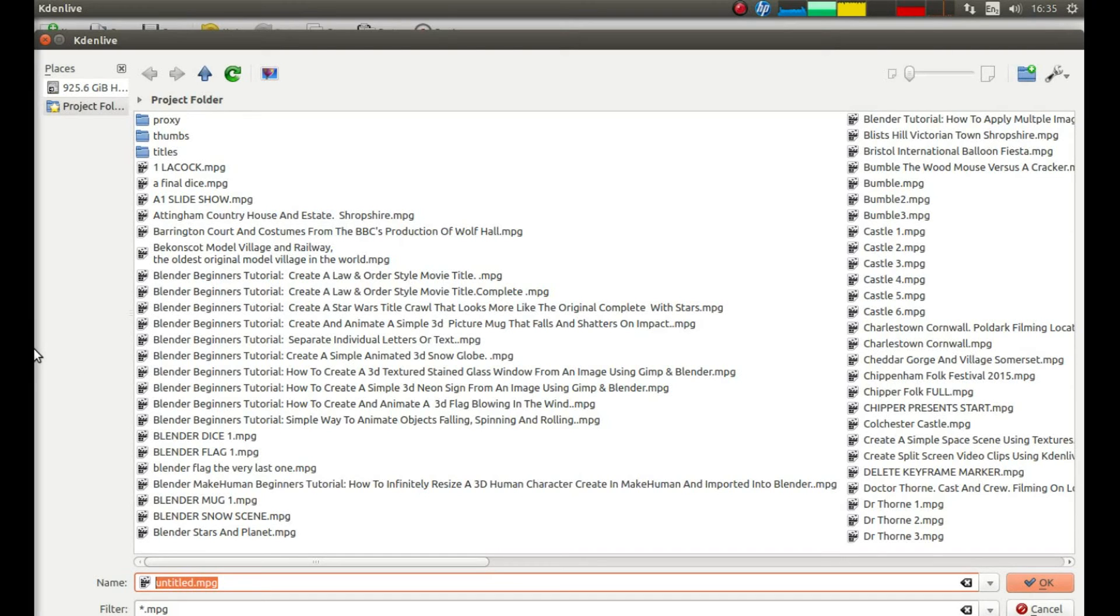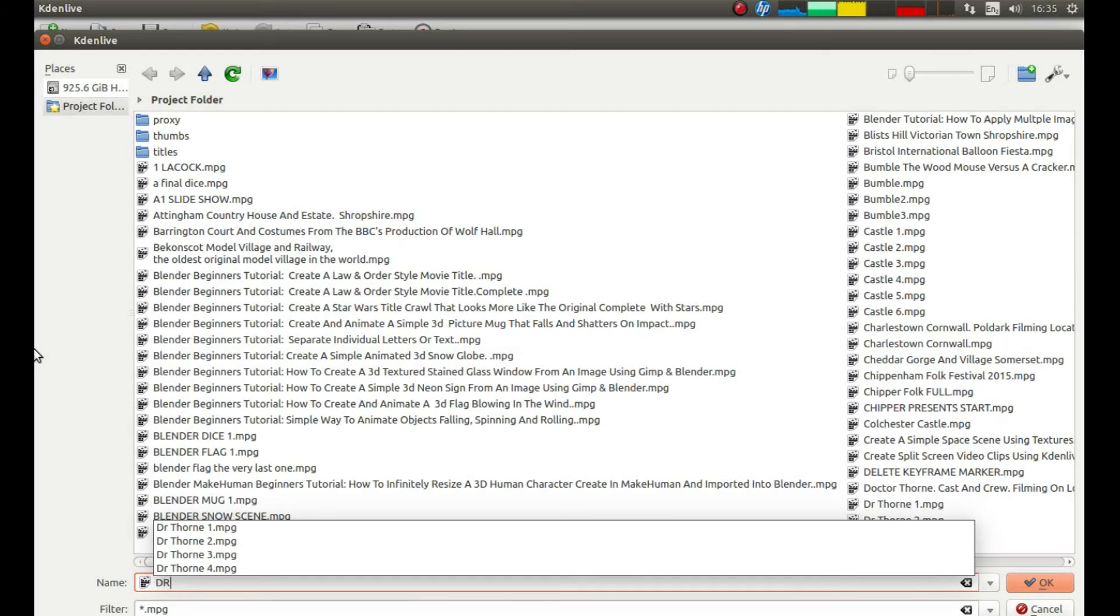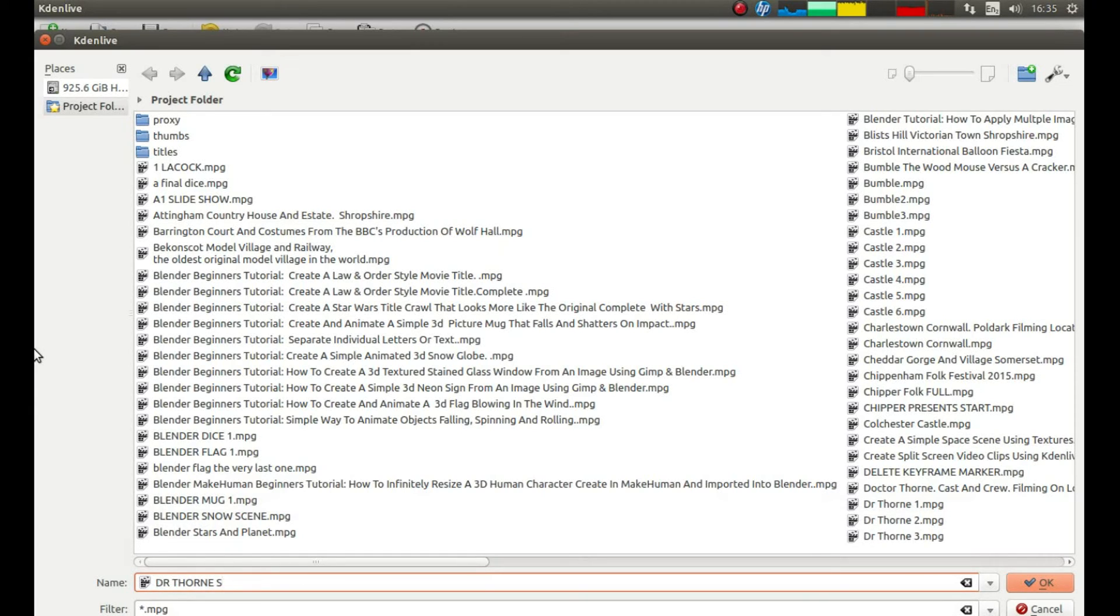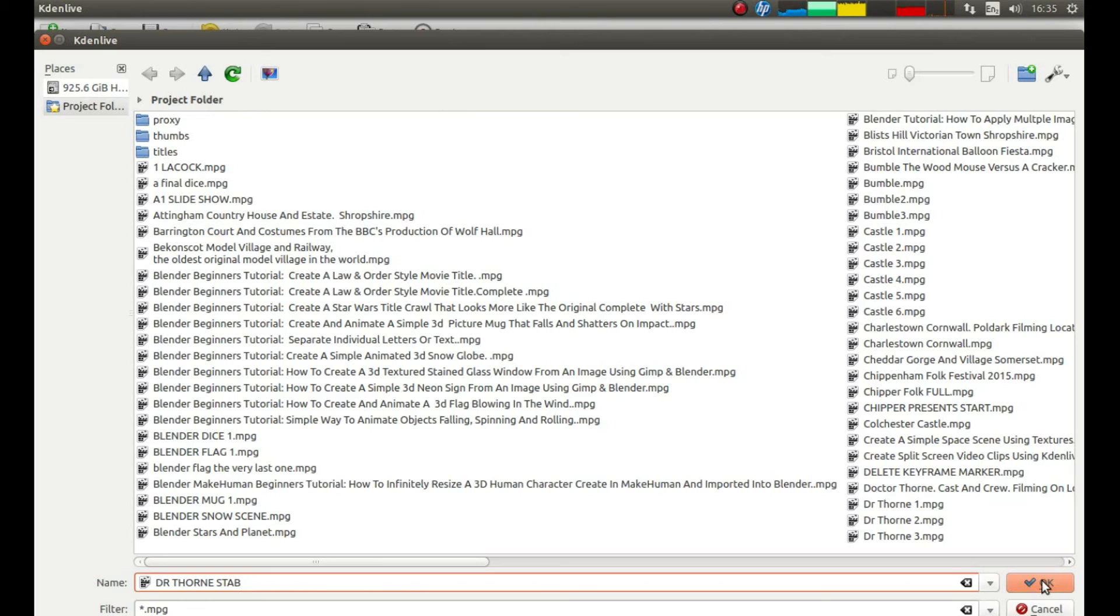Give your stabilized video a description. And then press OK.